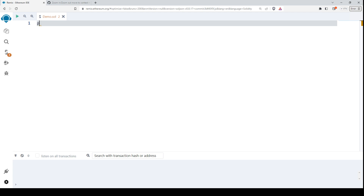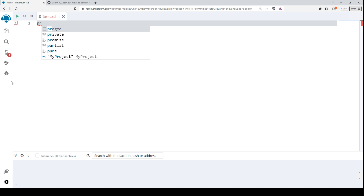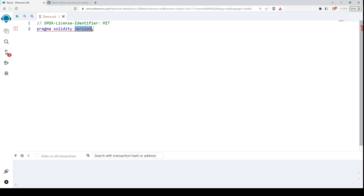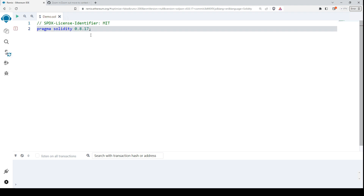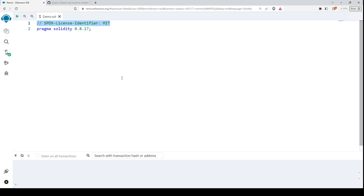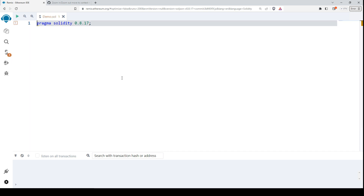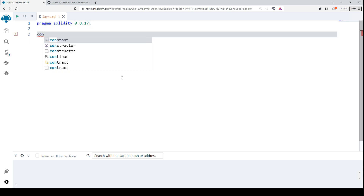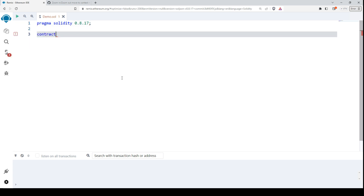Let's start. First we have to write the Solidity version, so this is the pragma Solidity version — let's use one of the latest ones. We also put some kind of license for our smart contract; it's not necessary to always have this license, but it is preferable. Just to show that it works without it, I will delete it. Now let's write the contract — let's call this smart contract MyContract.